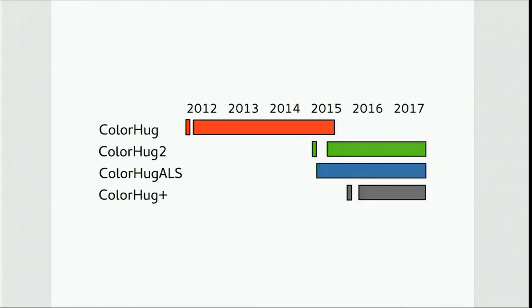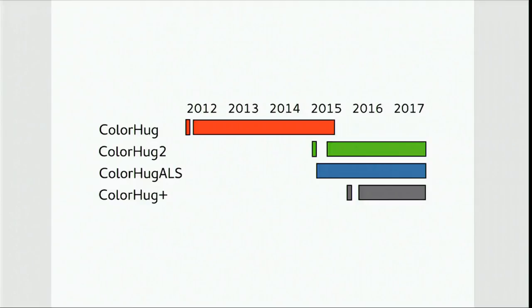And Colorhug Plus which I wanted to bring up to speed last year, but I kind of prioritized putting a roof on the house and we've got a three-year-old little girl, so I kind of prioritized being a dad, then Red Hat, then Colorhug, which I think is probably a sane thing to do. So Colorhug Plus will definitely happen but probably not quite this year, maybe end of this year.